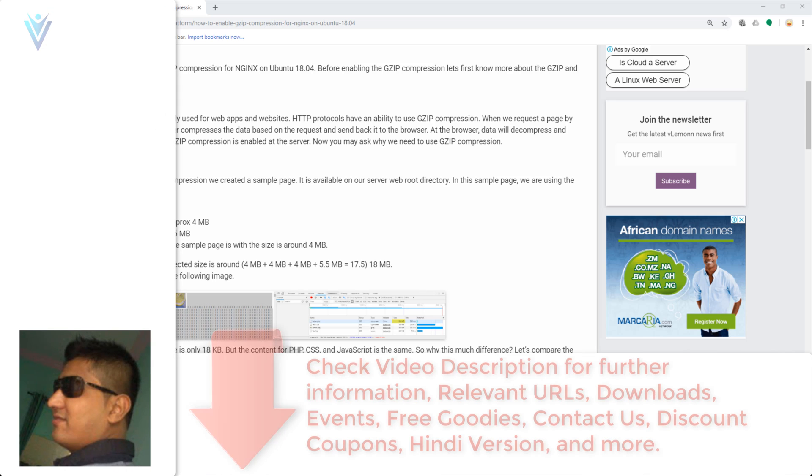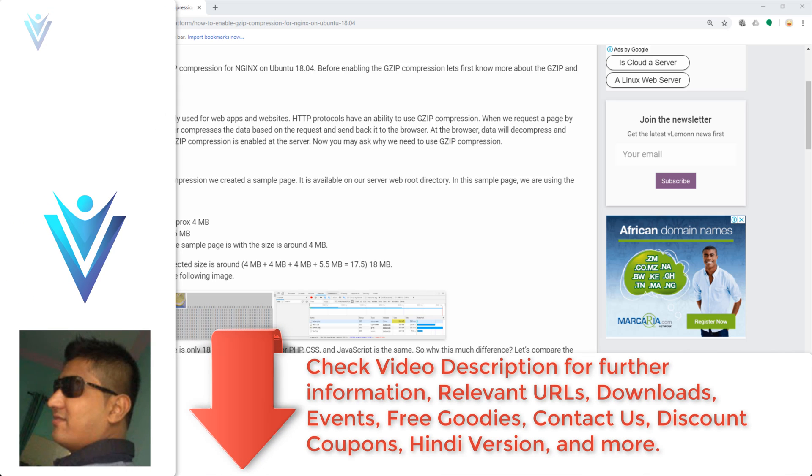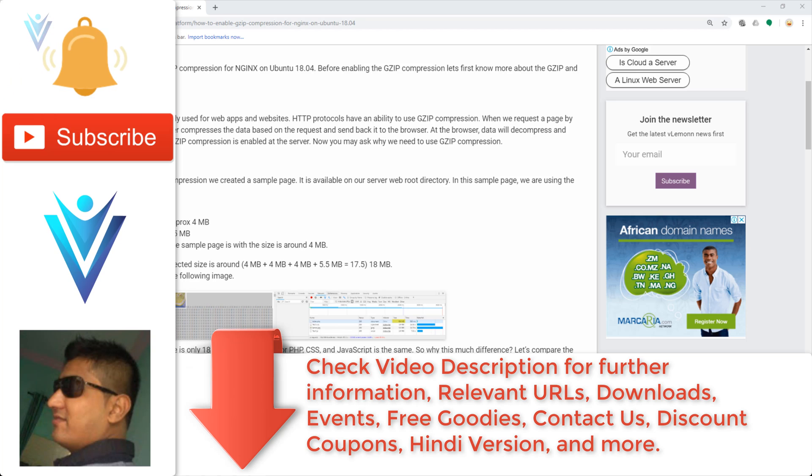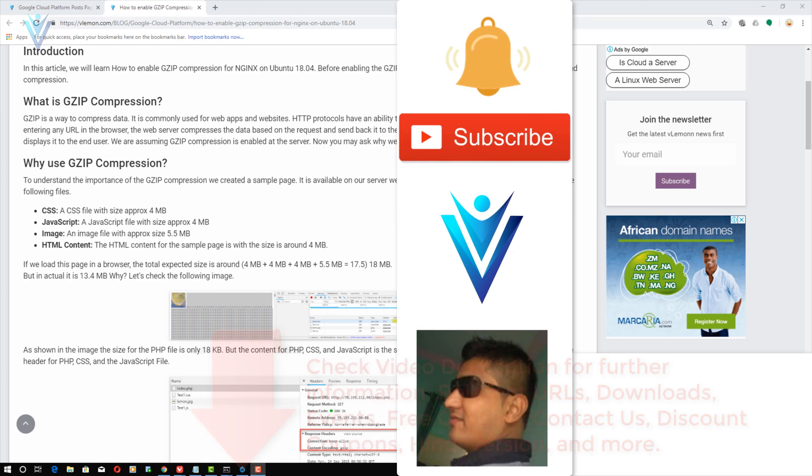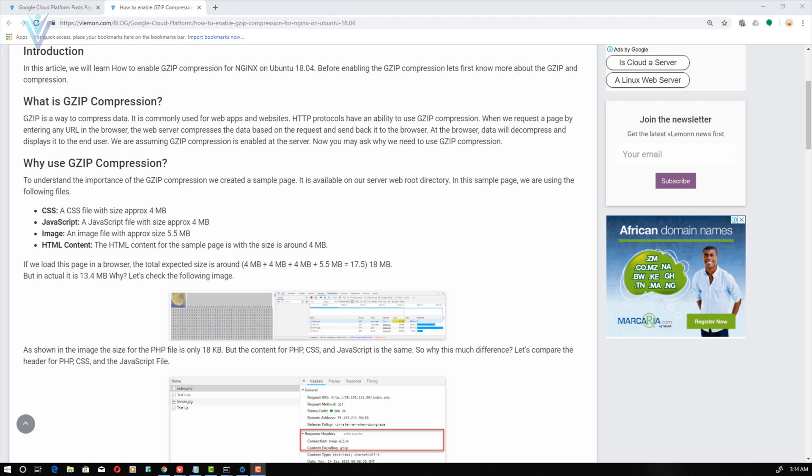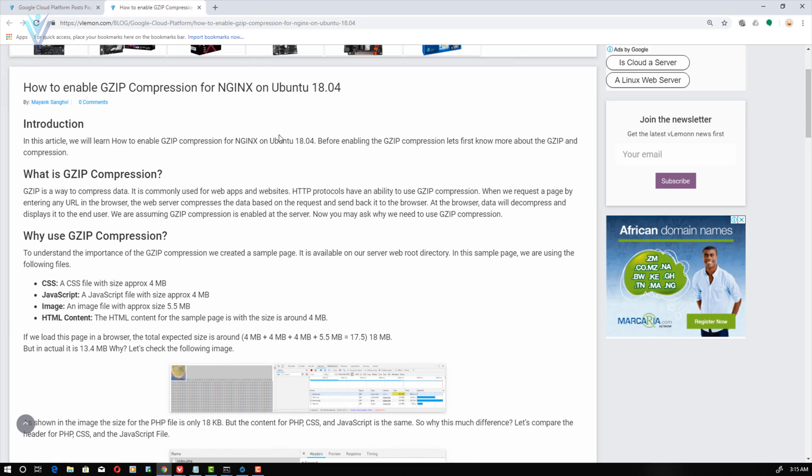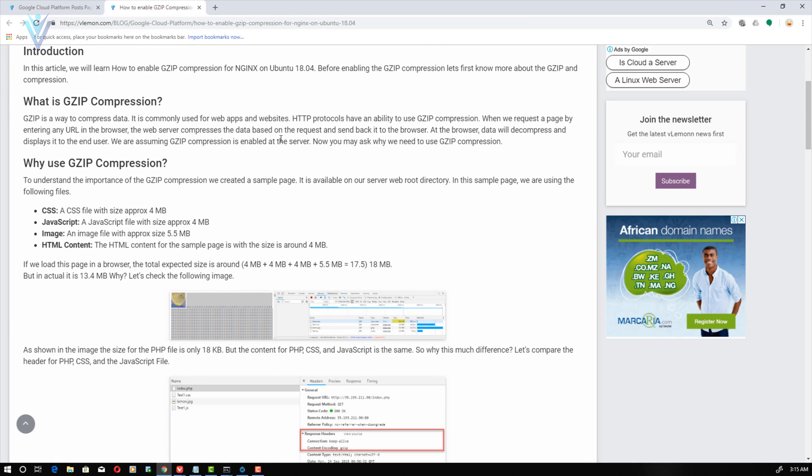Hello everyone, this is Mayank Sanghvi from VLemon.com and I am back with another Google Cloud Compute Engine tutorial video. In this video, we will learn how to enable GZIP compression for Nginx on Ubuntu 18.04. For this video, we are going to refer to this blog post. The blog post URL is available in the description of this video or you can click on this notification icon.